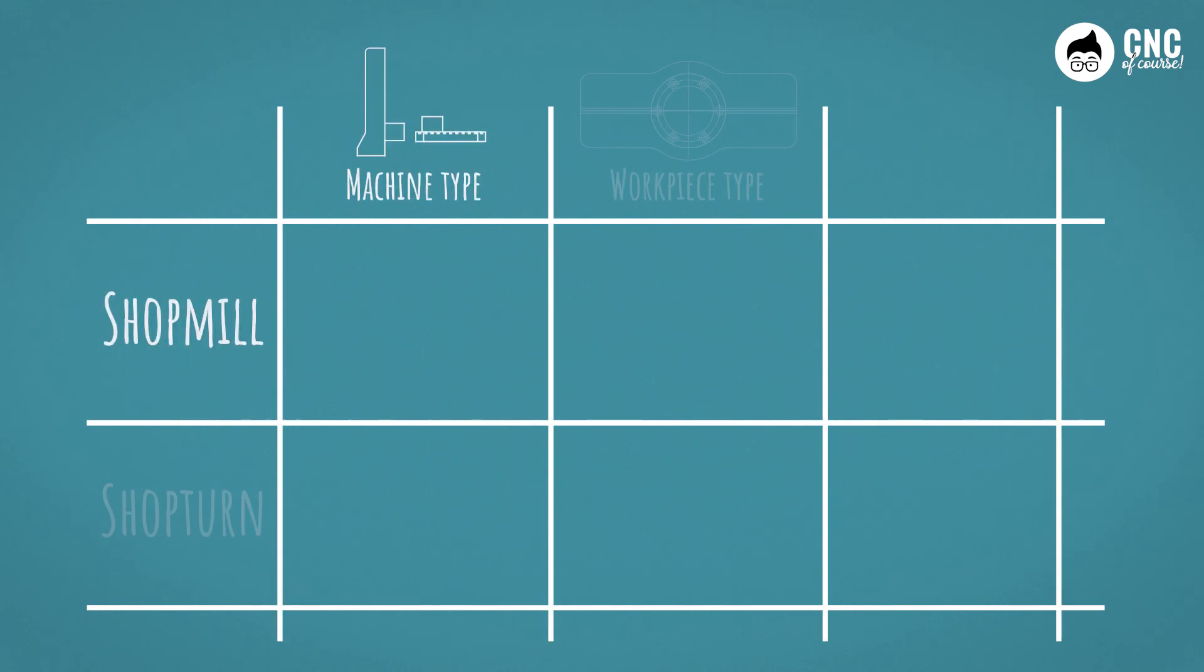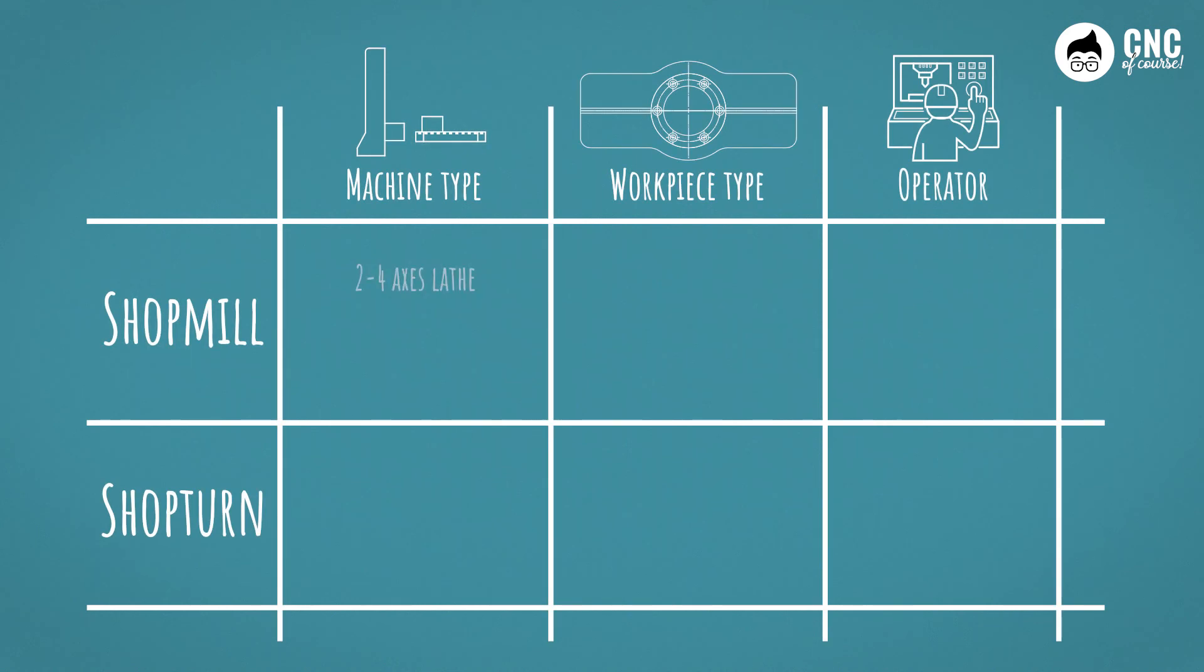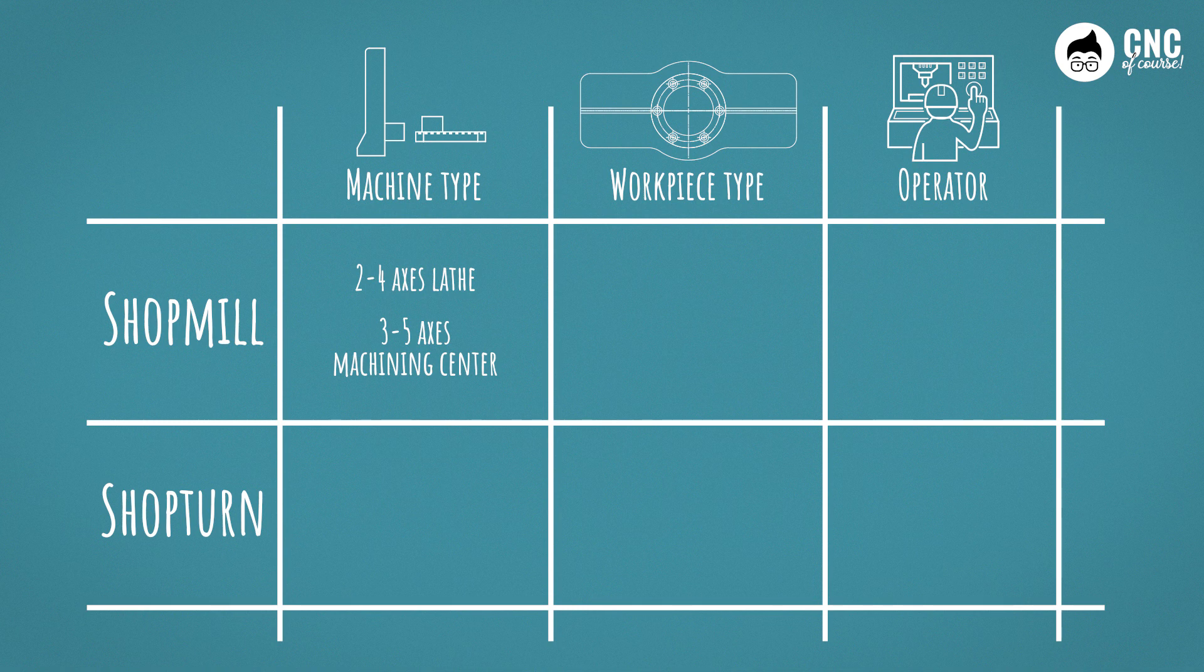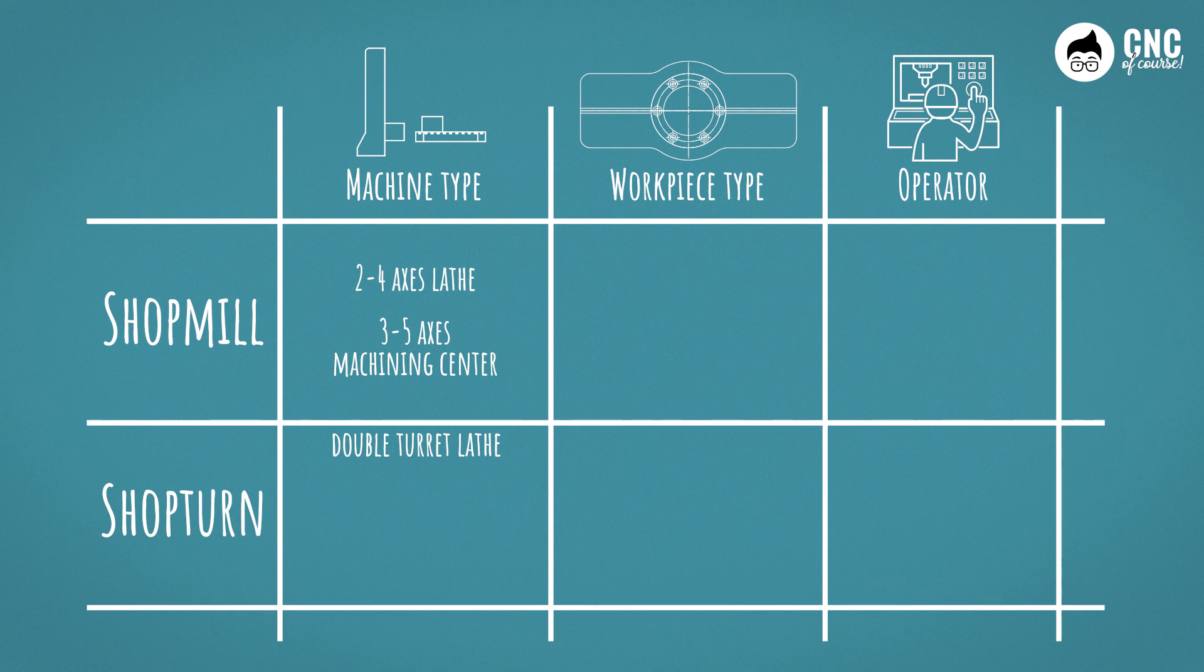If we're talking about a normal turning machine with a C and Y axis, or milling cutters with three or five axes, I'd say Shop Mill, Shop Turn could be the best in terms of programming speed and program reliability. If we start having to program multi-turret lathes, where it is very important to synchronize the times between the turrets or multi-spindle lathes, I would say ISO programming.